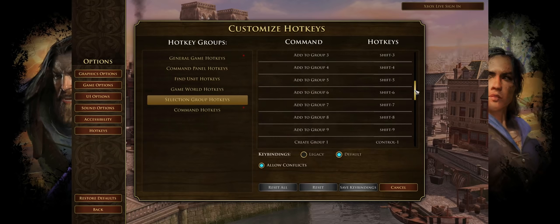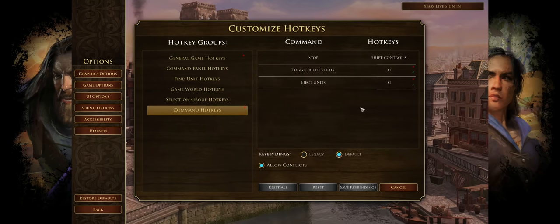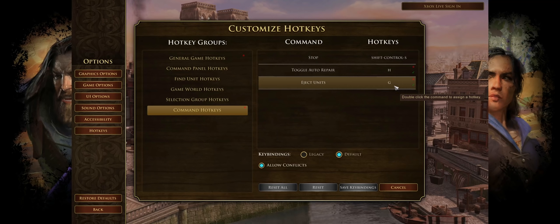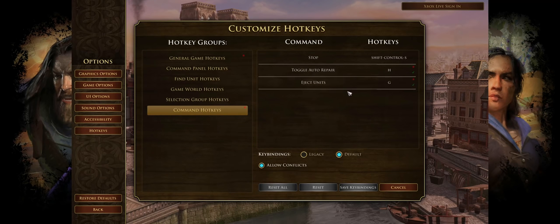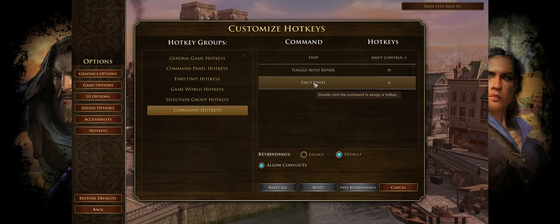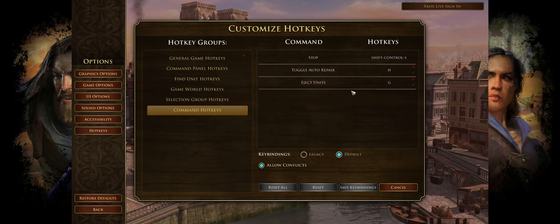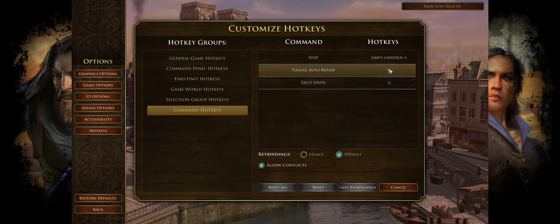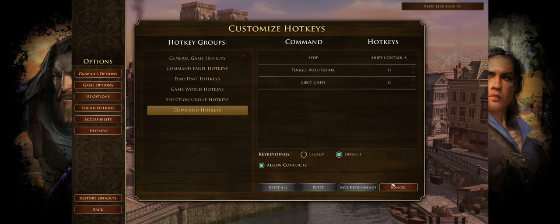Selection group hotkeys can all be set to default. The next important one is the command hotkey — specifically Eject Units. The default the game comes with is something like Control-Alt-P, which is ridiculous. Just change it to G. Make sure you've got Allow Conflicts on G. This is the button that enables you to eject villagers from a town center nice and quickly. We're also setting Toggle Auto Repair to H — that's our repair button.